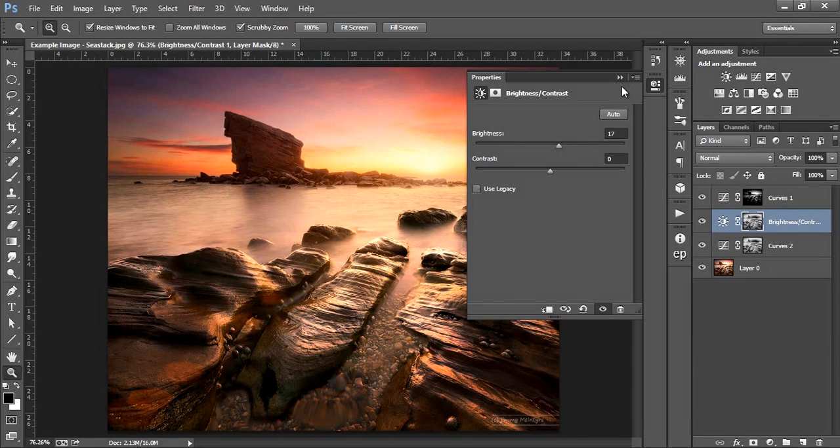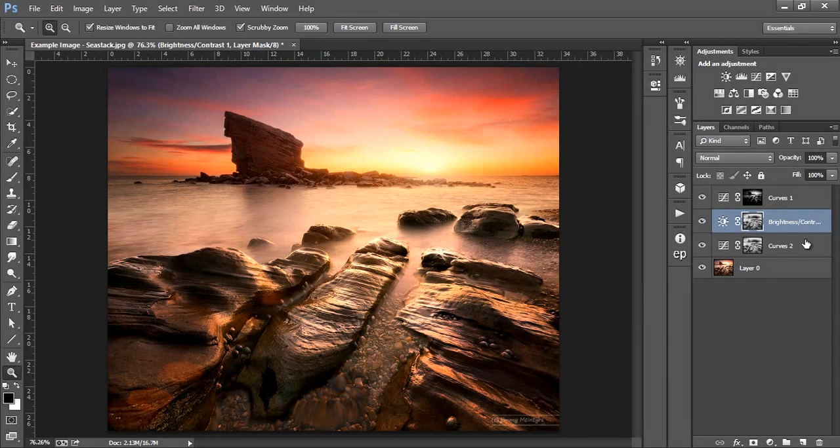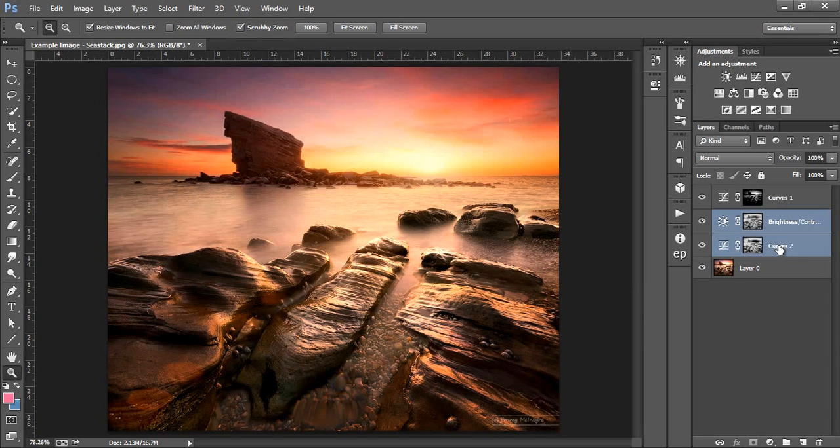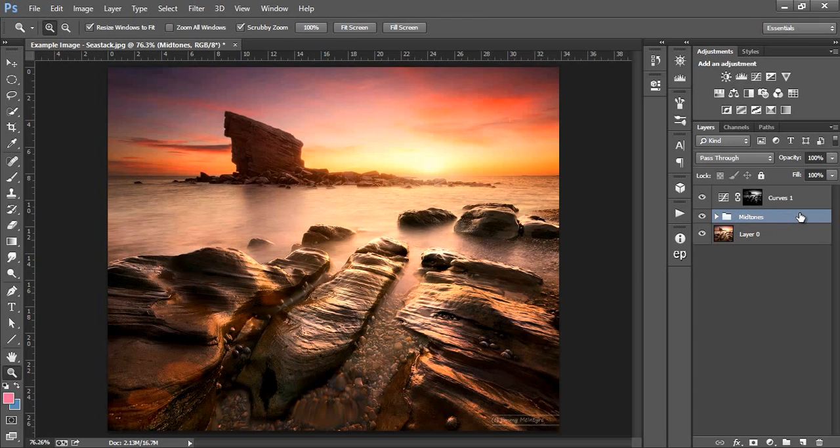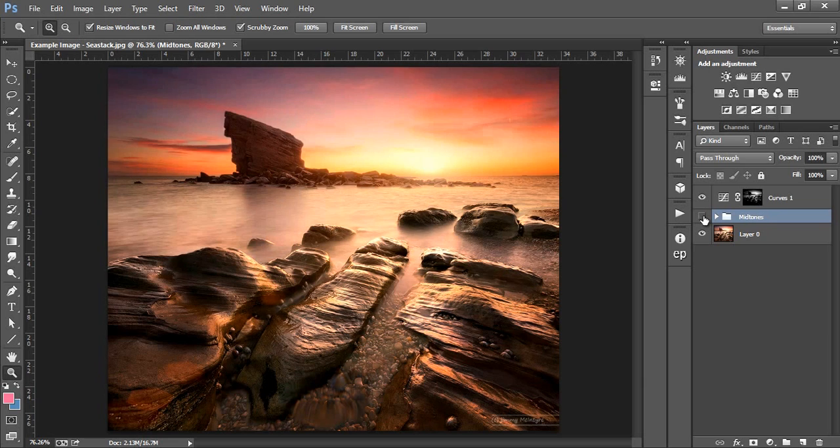Now I'm going to group these changes by selecting both layers and by pressing CTRL and G and name this group Midtones. So this is a before and after comparison, there's much more contrasting colour now.